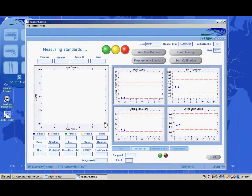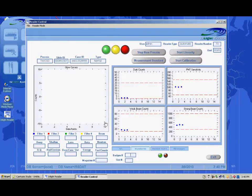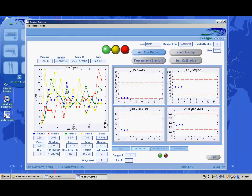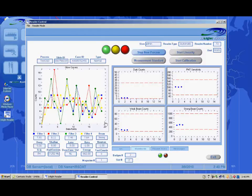When the test has successfully completed, the reader will load the magazine from the magazine changer into the analytical section of the reader. One dosimeter at a time is loaded into the reader for analysis. Data points of PMT counts are taken and entered on the reading graph to display a glow curve. When all of the dosimeters have been read, the magazine is ejected from the analytical side of the reader and placed again into the magazine changer.